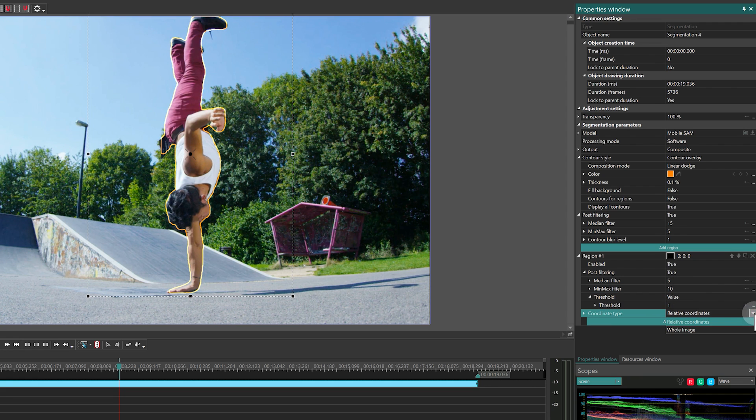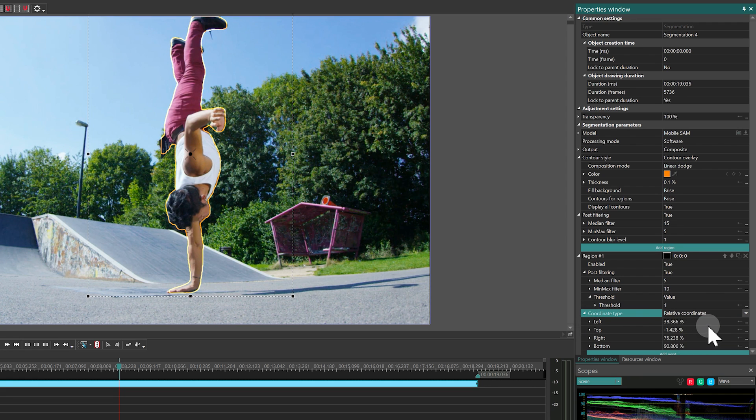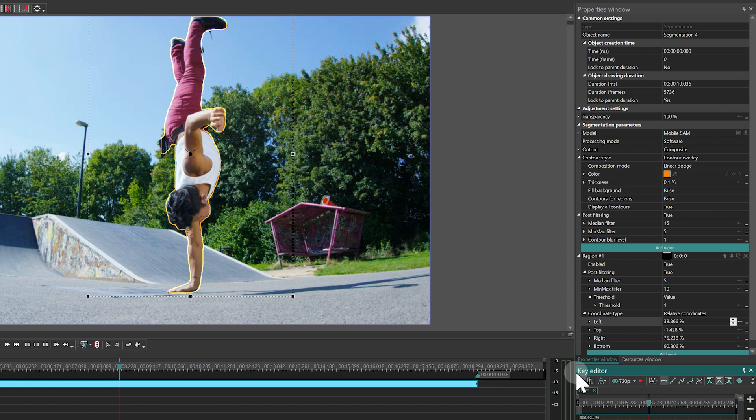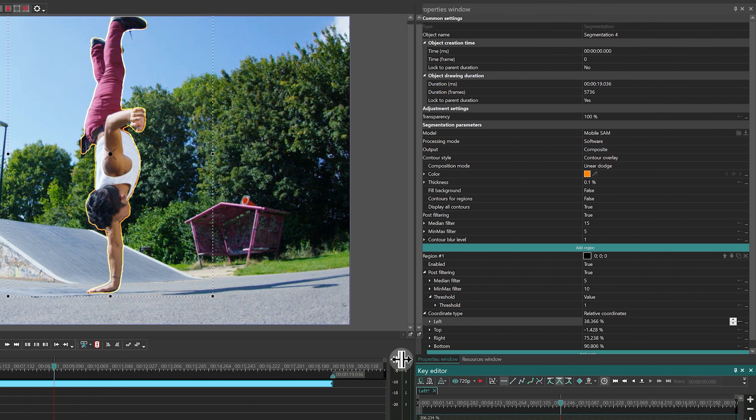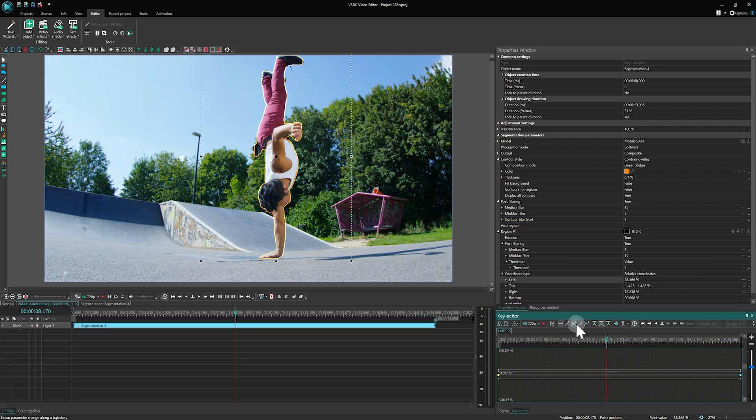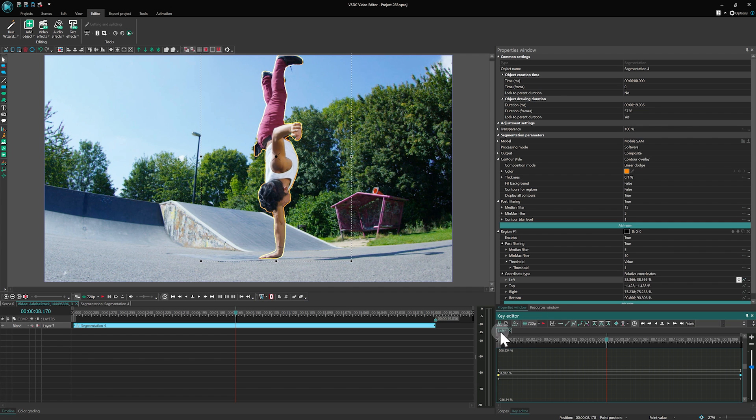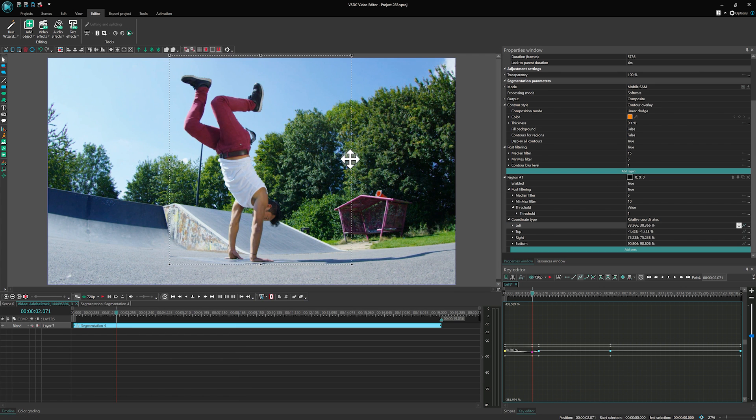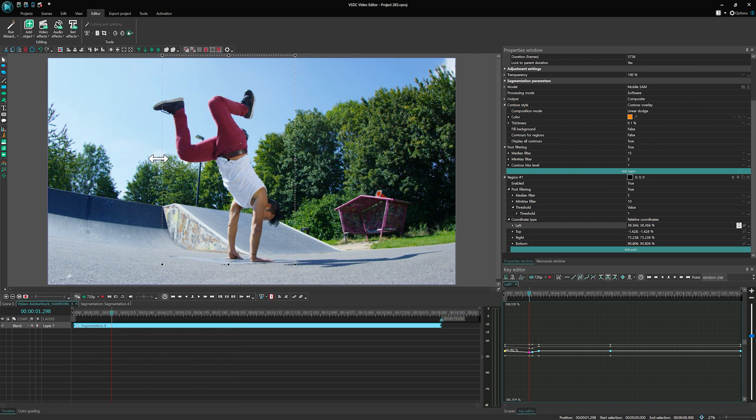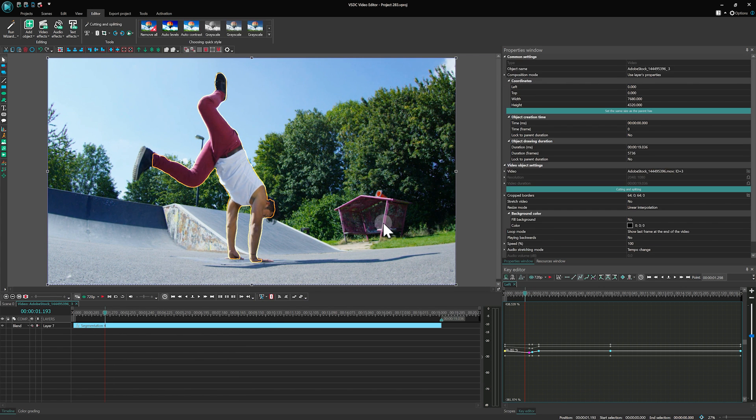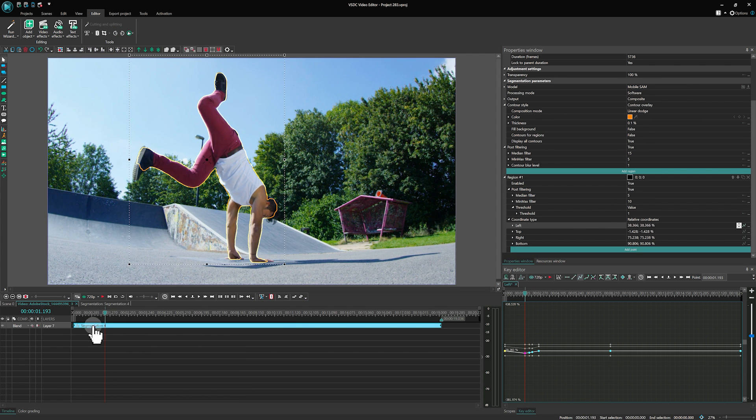The Coordinate Type property lets you adjust the region's size or analyze the entire image. With relative coordinates, you can set key points for animation, fully controlling the analysis area and removing unwanted elements.